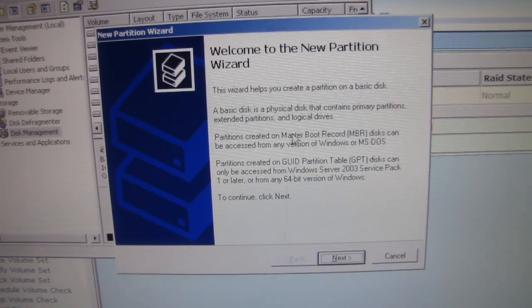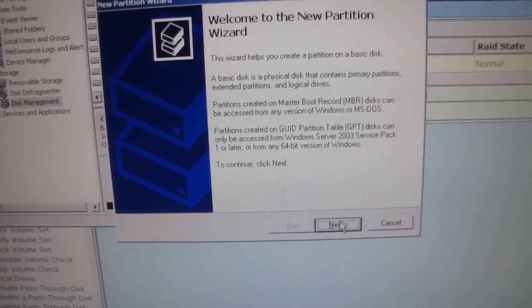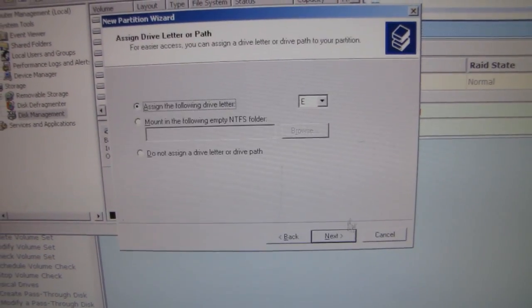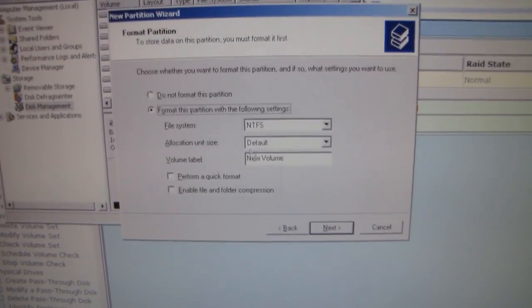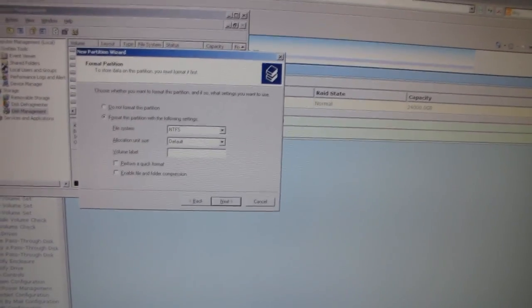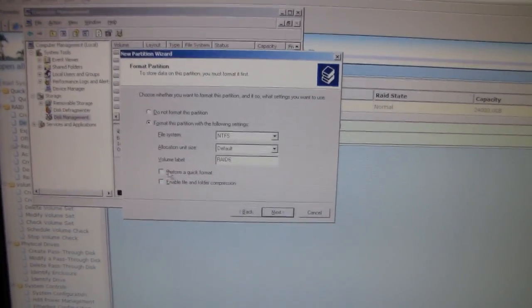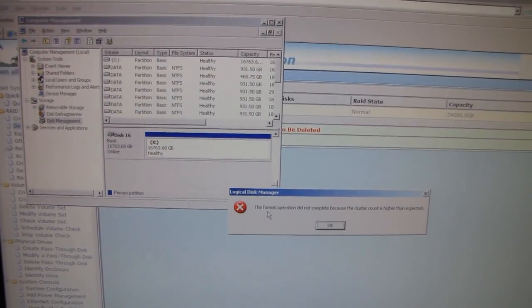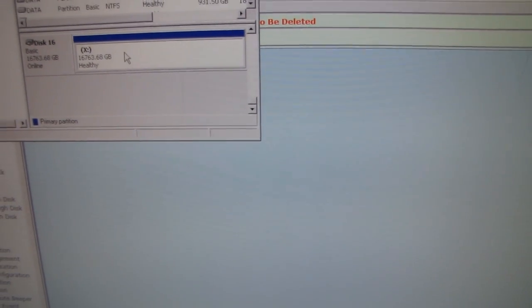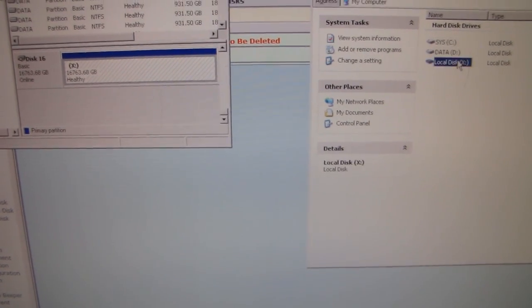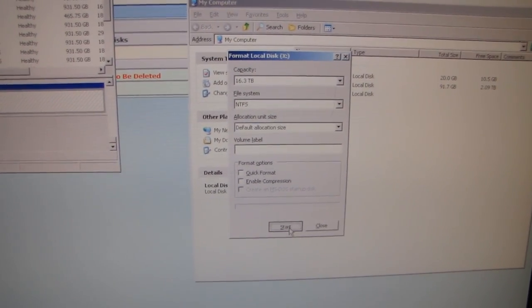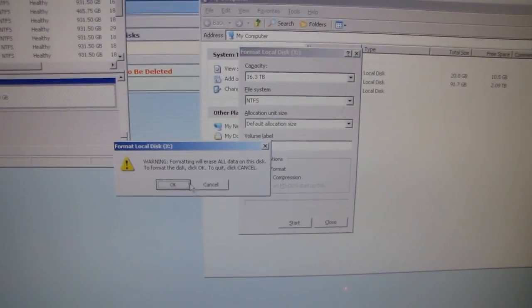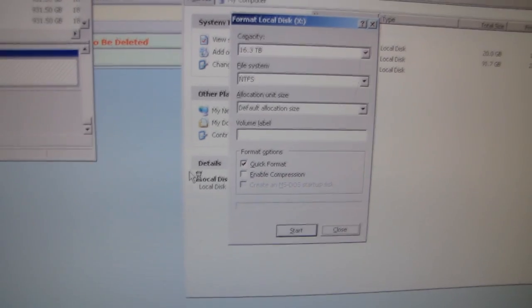Primary partition, assign X for extreme. Next. RAID 6 - whoops apparently I have caps lock on already. Perform a quick format. Finish. Because the cluster count is higher than expected. That's interesting. Why don't we try not a quick format? That's going to take forever. Let's try one more time. Okay well let's see if I can figure this out now. Gotta love extreme hardware, always just works.